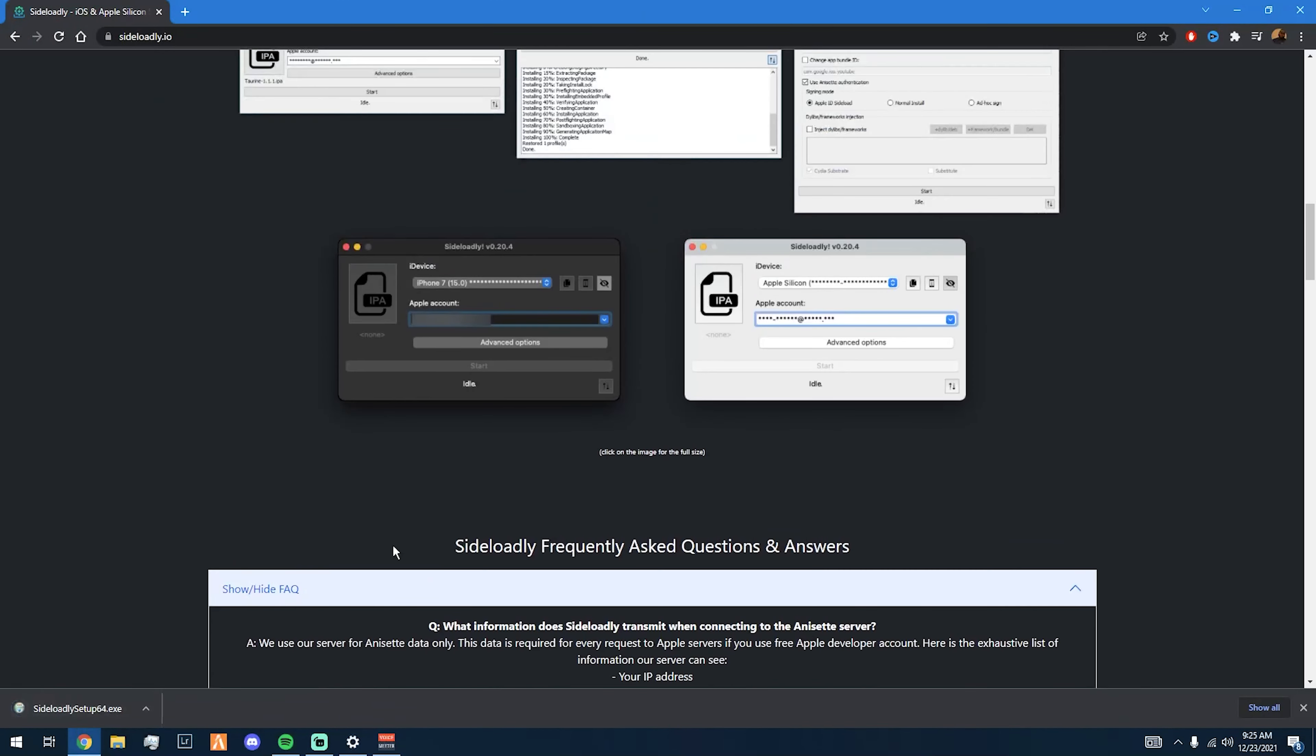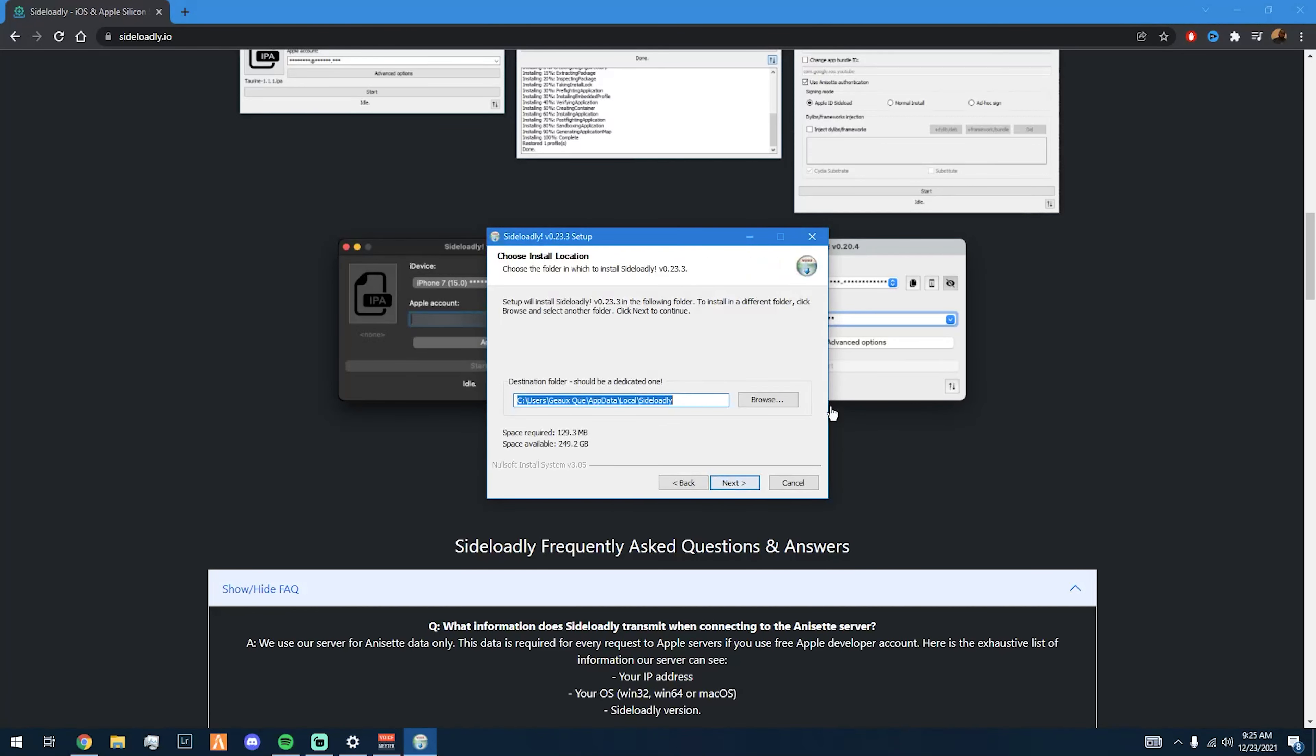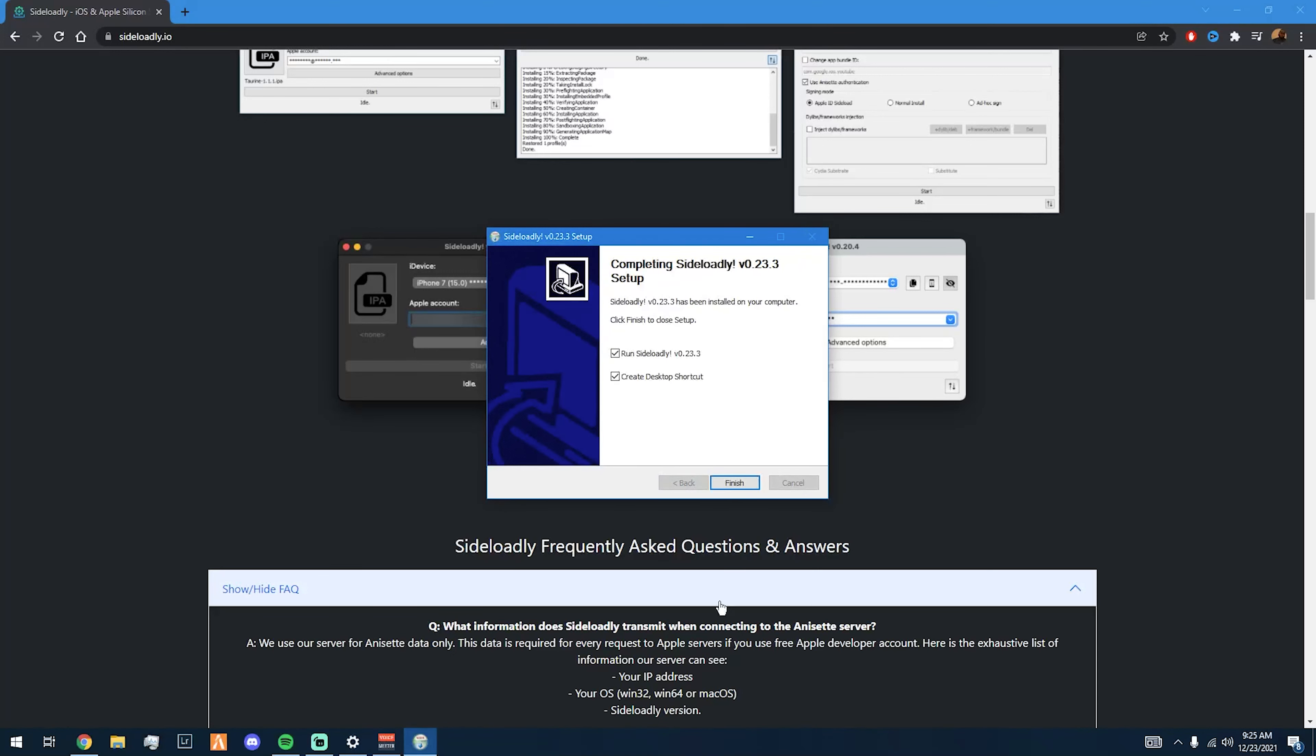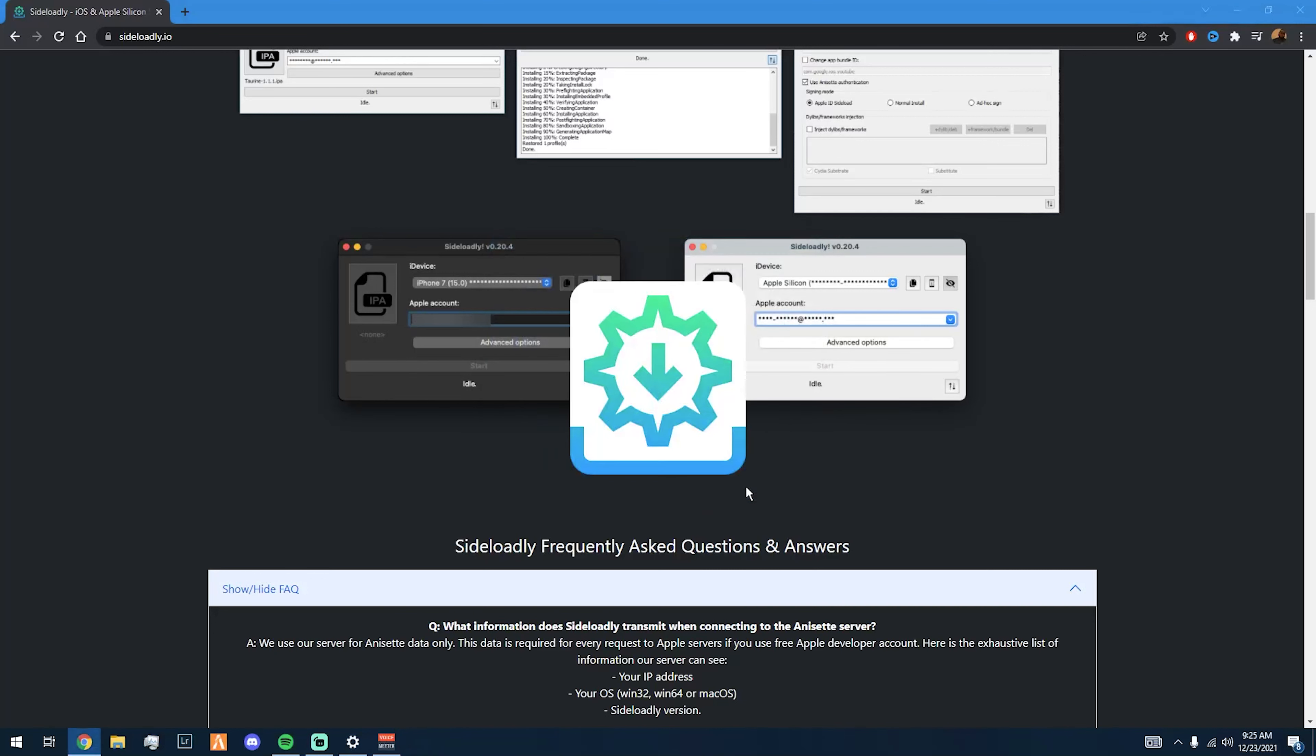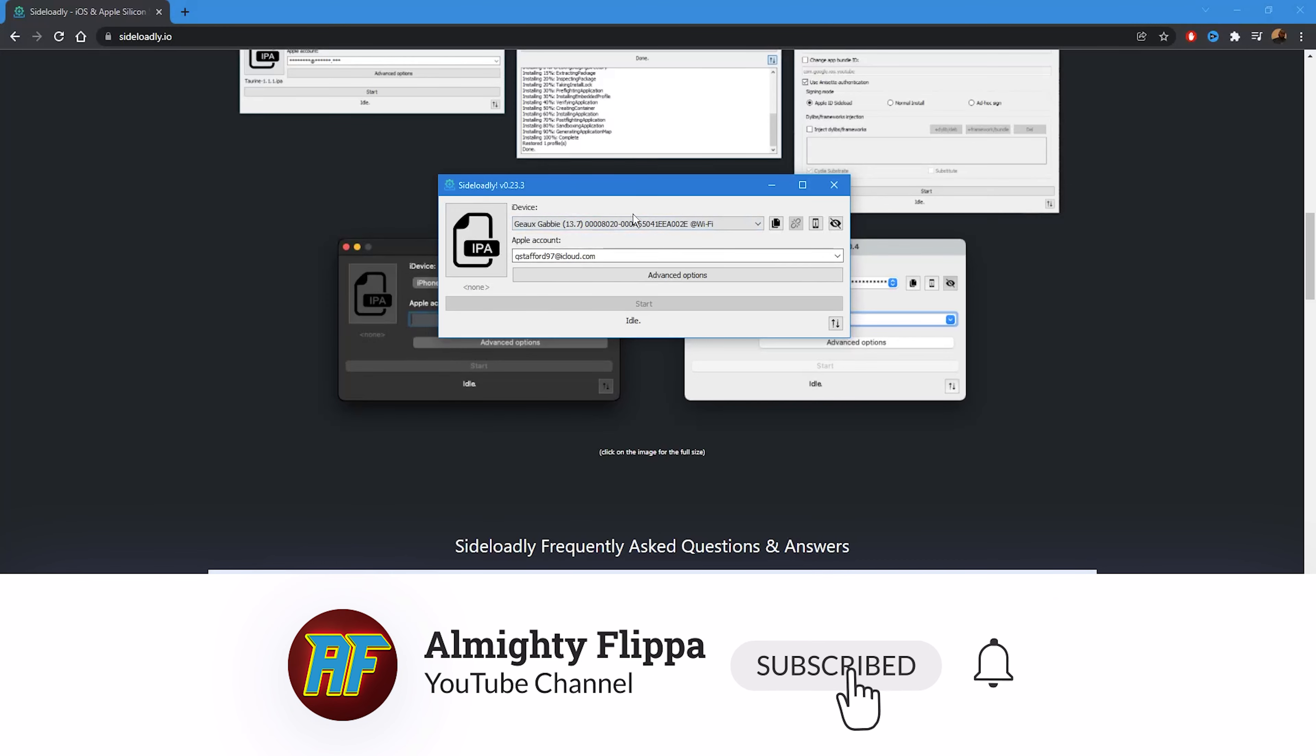Once it's finished downloading, you just want to click on it, find it, install the tool, and then basically just do the regular setup. Just like that, that's it.